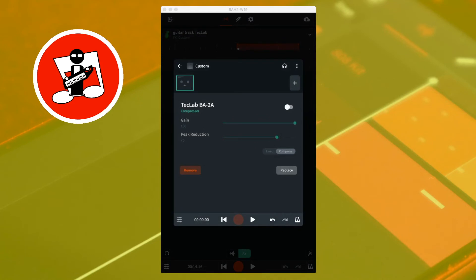This is a guitar sound without compression, and this is the same guitar sound with the TechLab BA-2A compression.